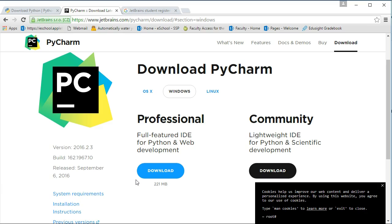There are lots of IDEs out there. We just happen to be using this one. But by all means, it's worth exploring other IDEs that are available to you.